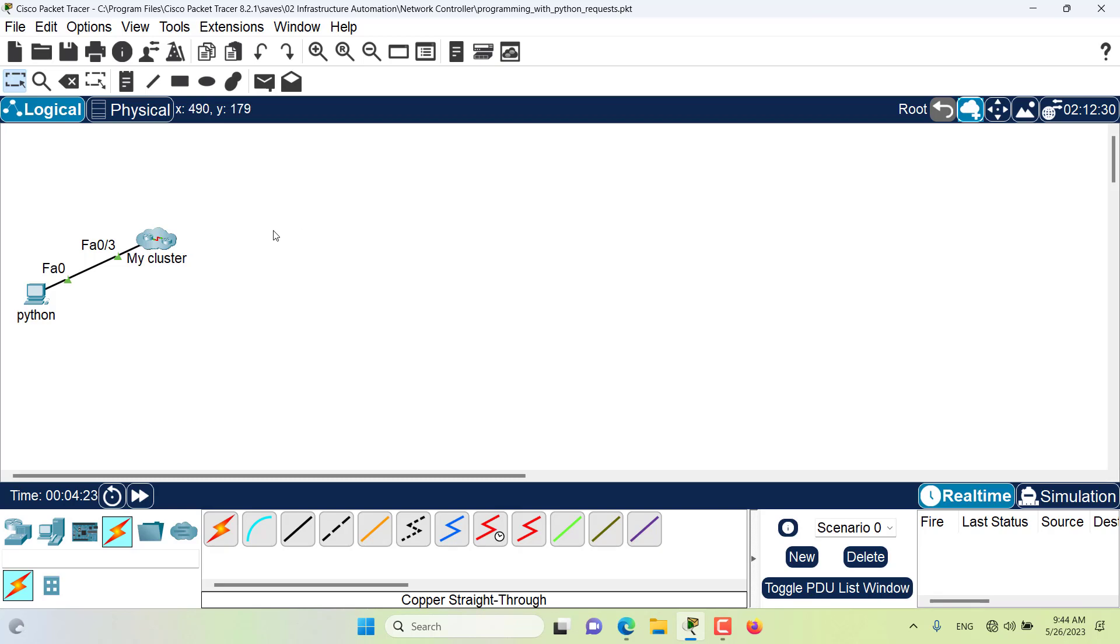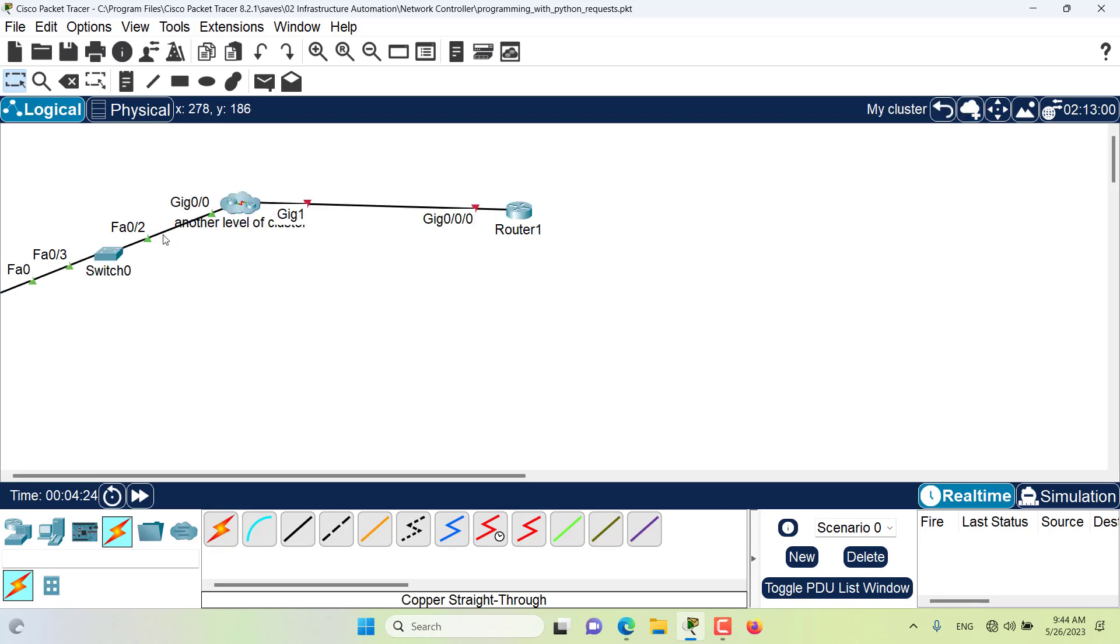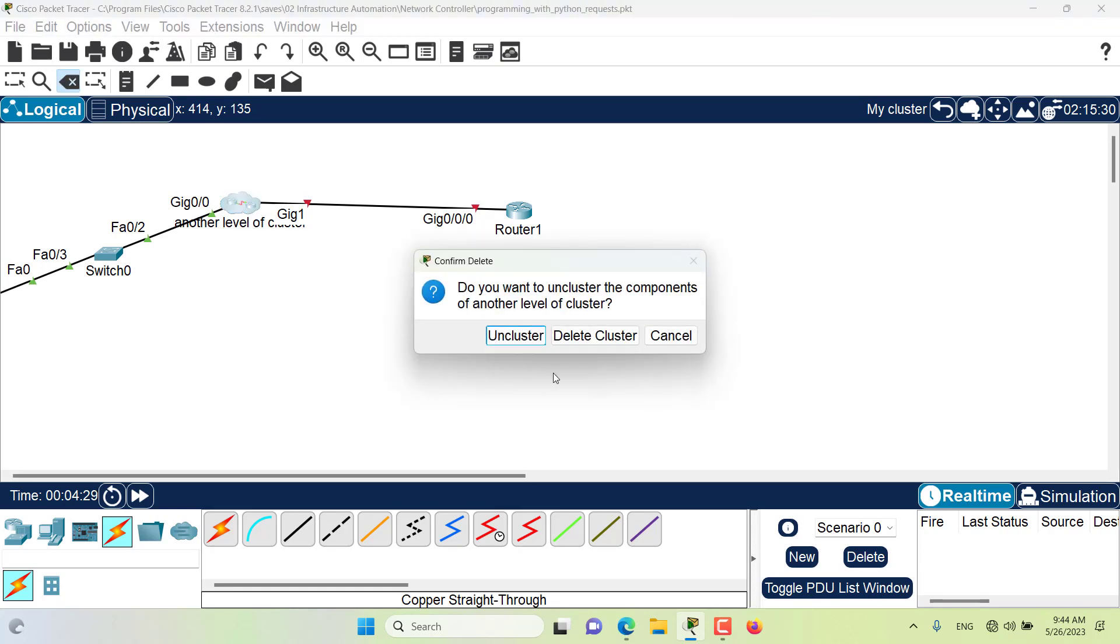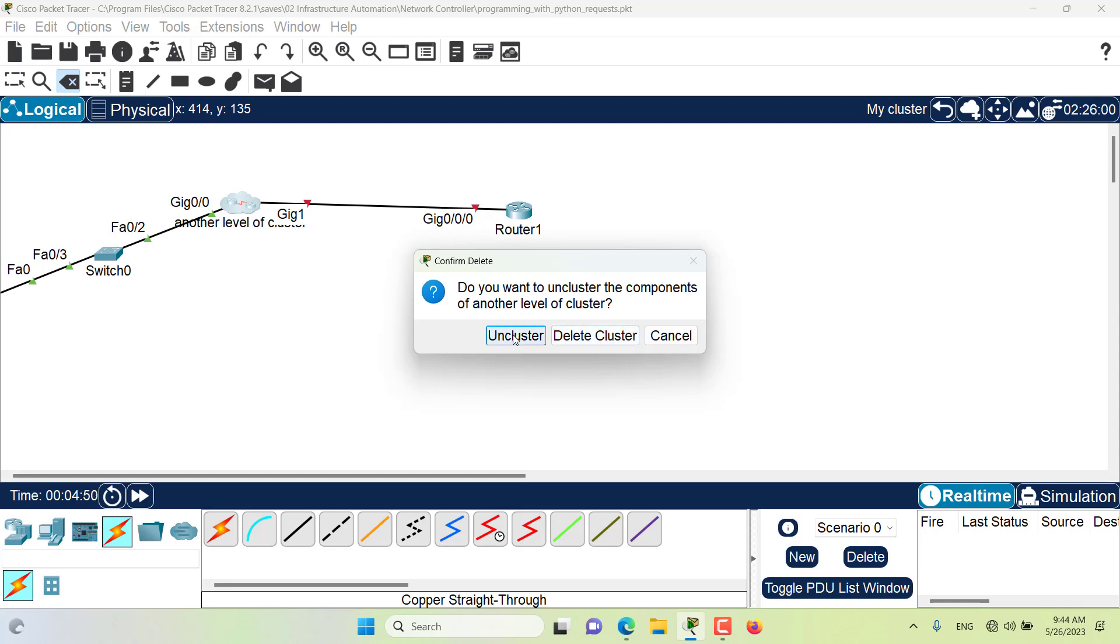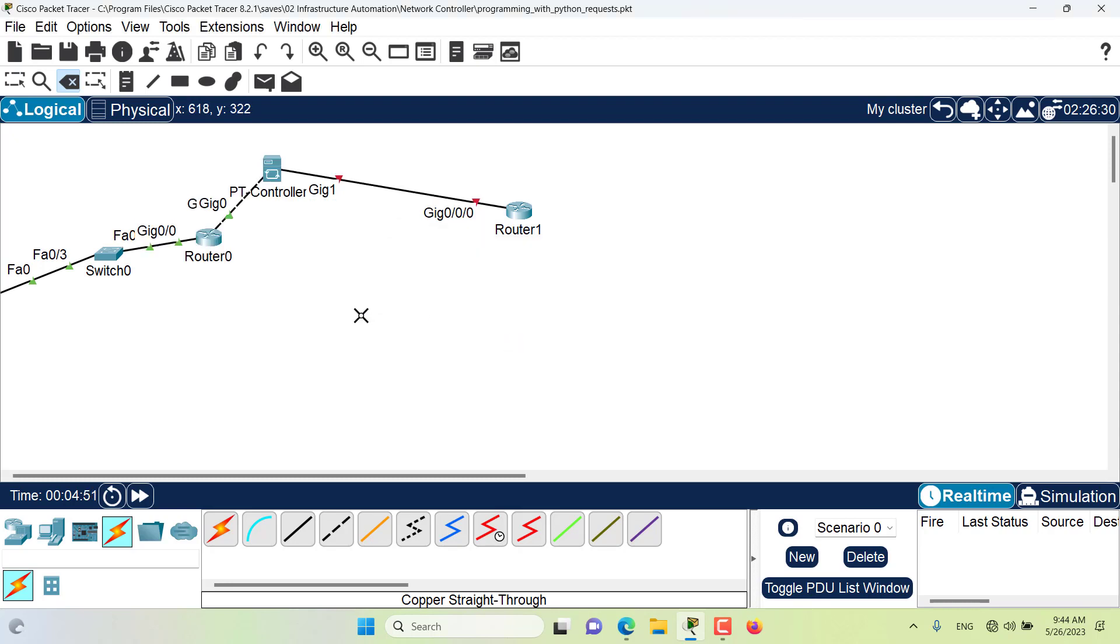I can always delete a cluster by clicking on the delete tool and then clicking on the cluster. Now we can see that if we want to uncluster the components of this cluster which is called another level of cluster, we can uncluster it. Or if we want to totally delete it, and this will also delete the devices, we don't want to do that. We only want to uncluster it, so we will click on uncluster. That's it, we are unclustered now.